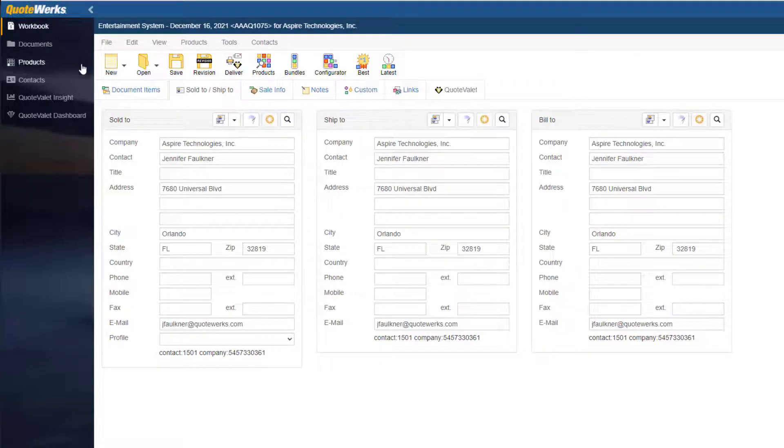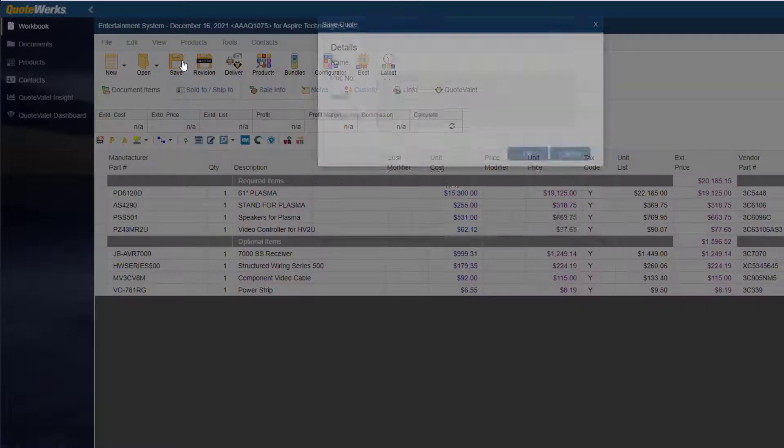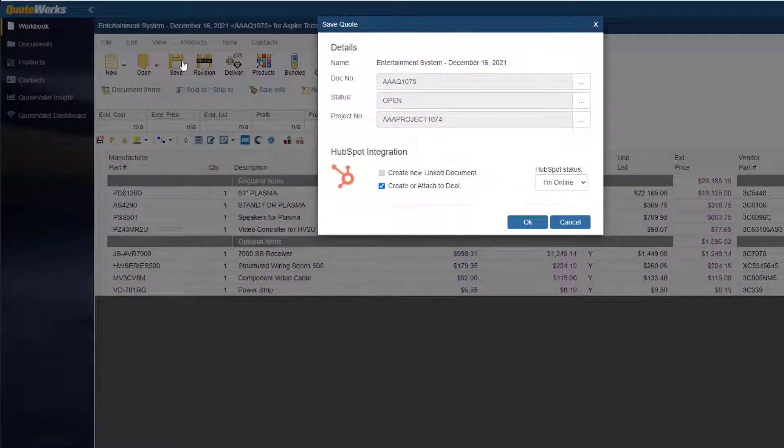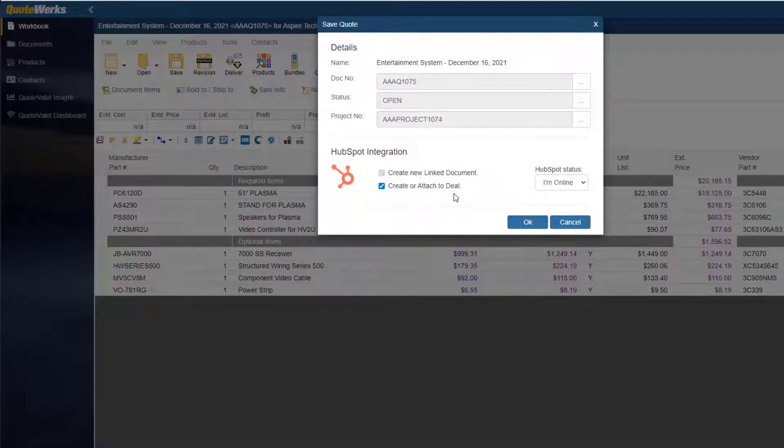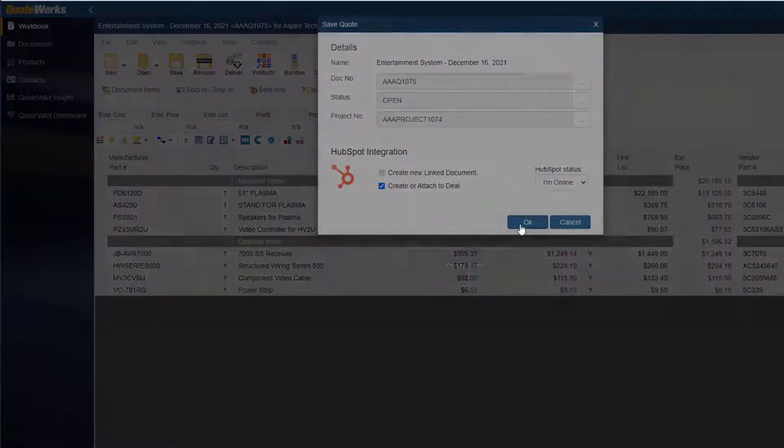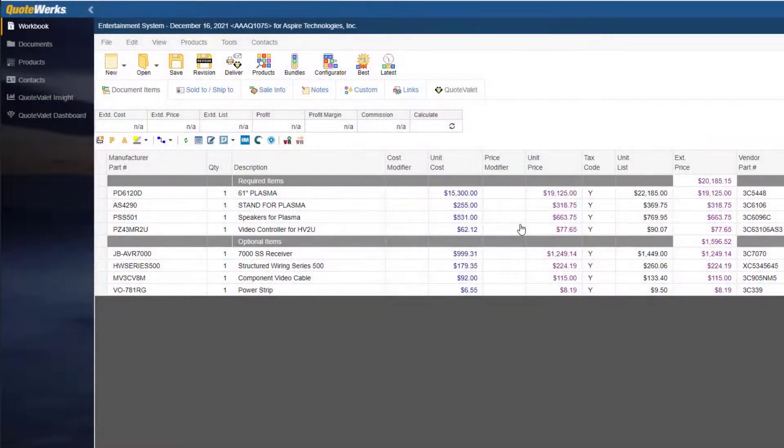My quote is finished, so I am going to go ahead and save it. Here, you can choose what HubSpot integration option you would like to use. I am going to make sure both my options are selected.